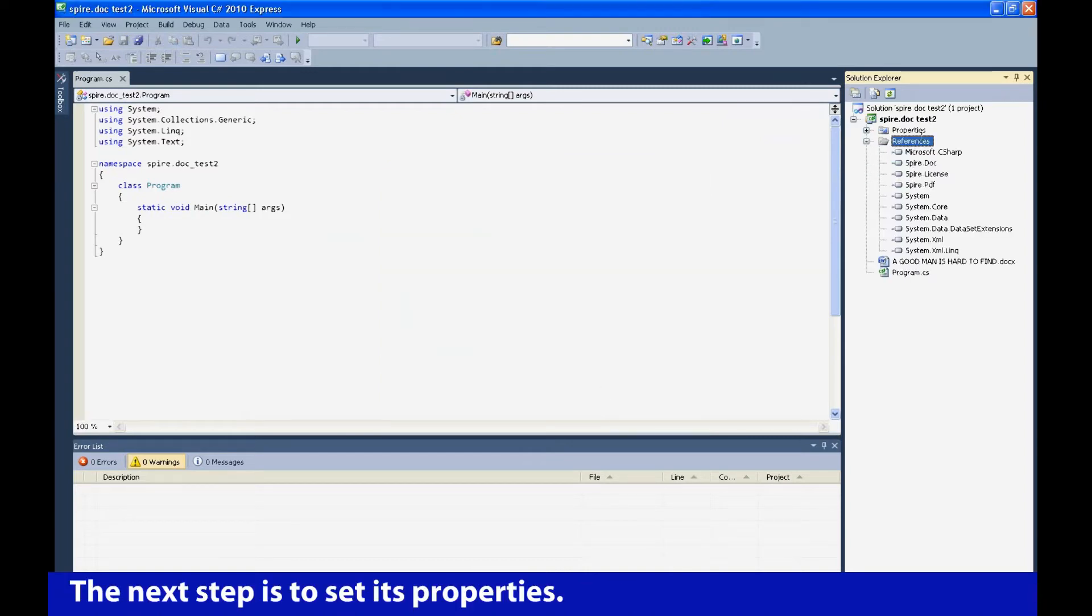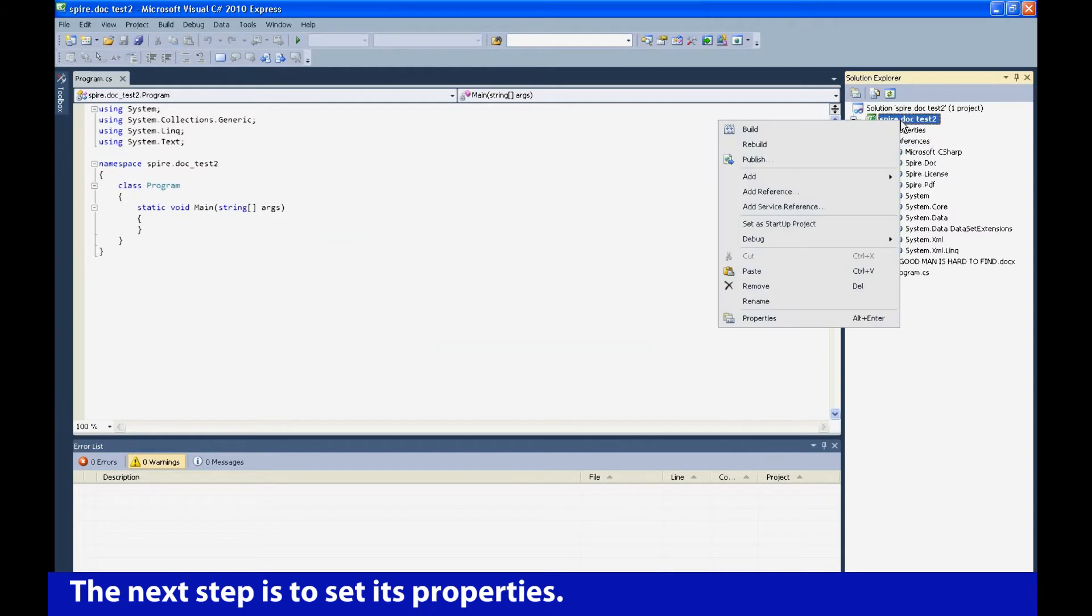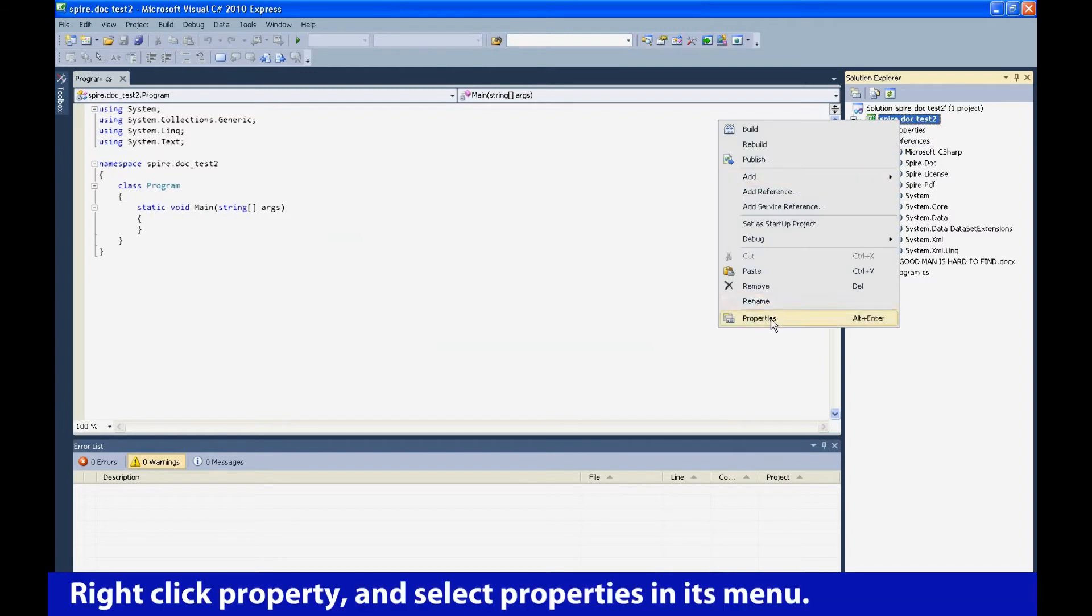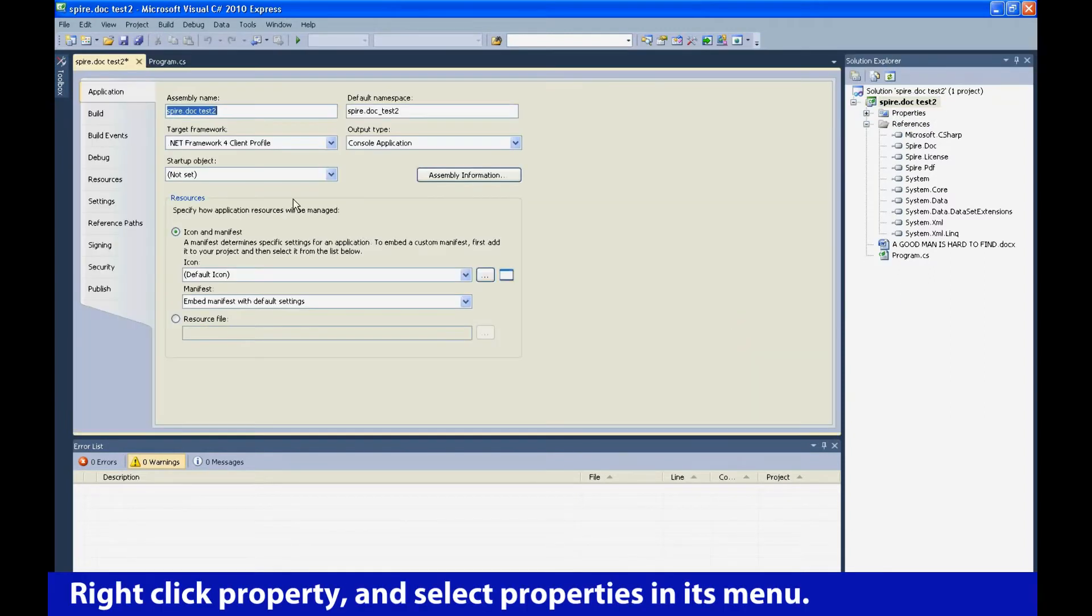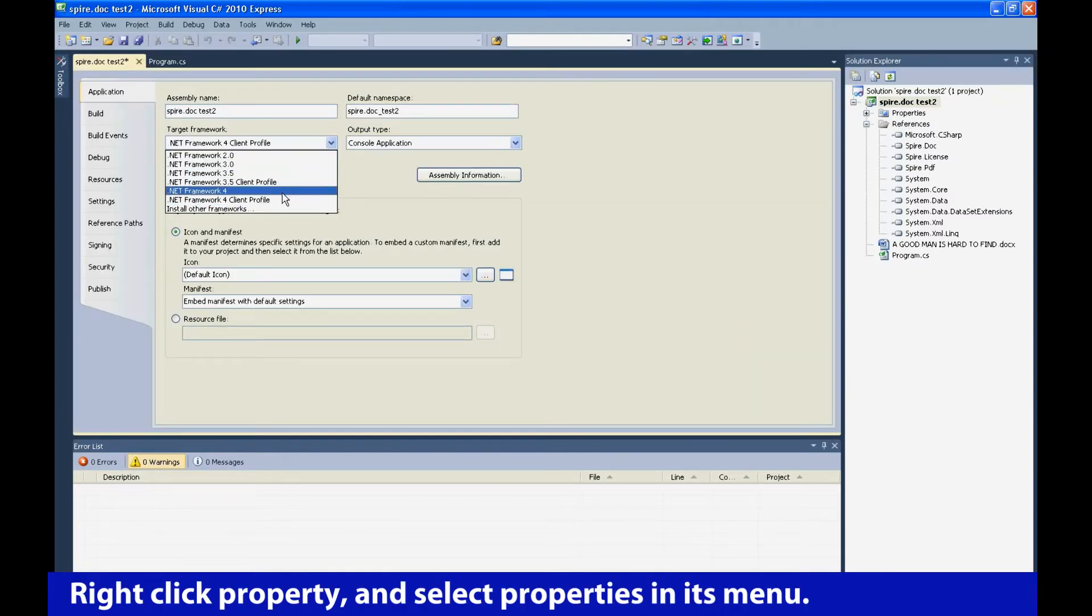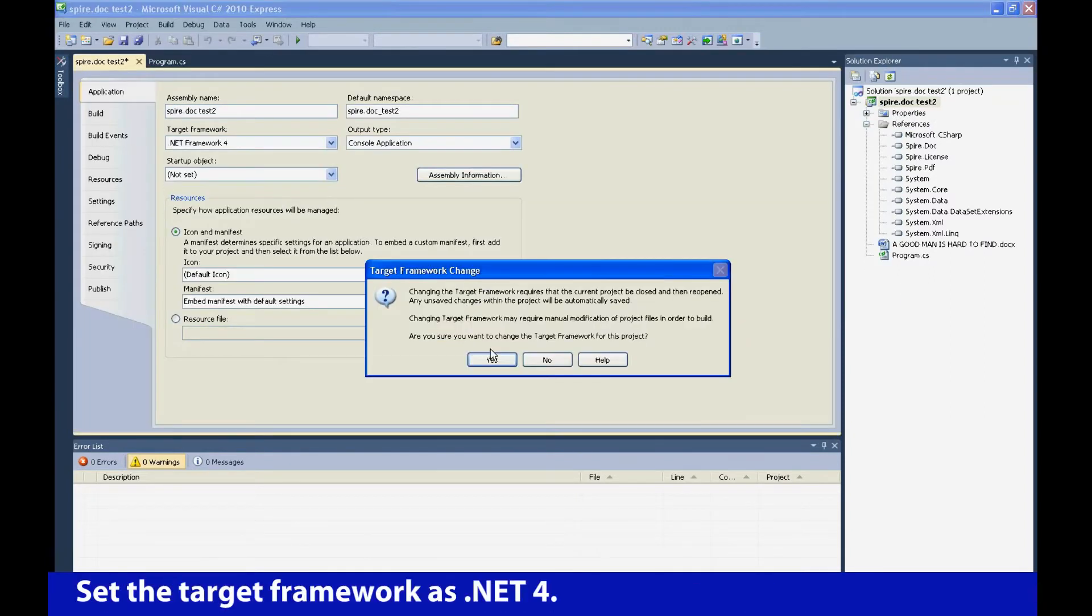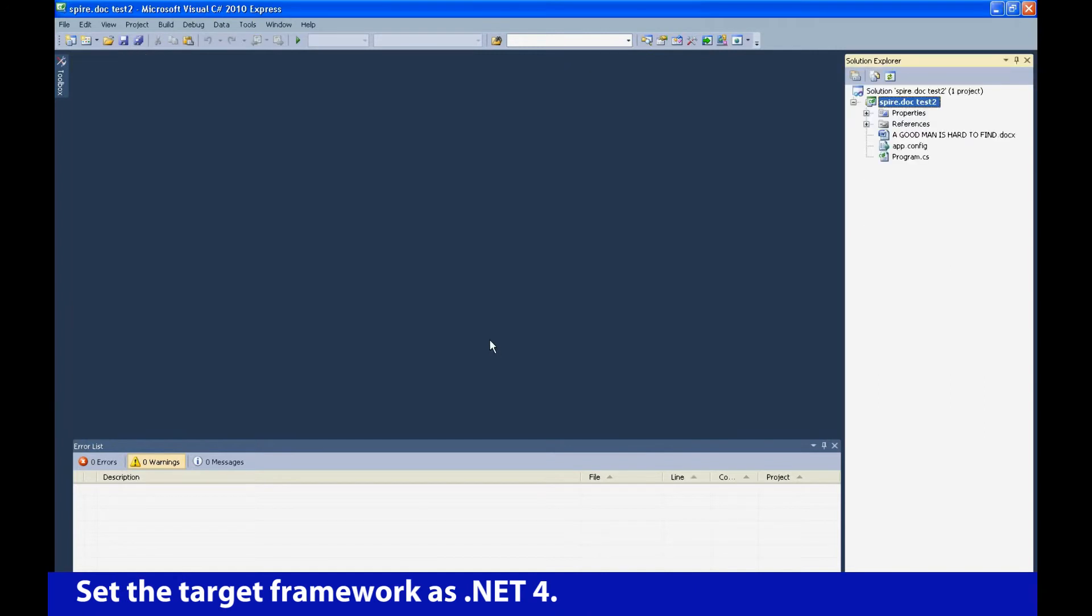The next step is to set its properties. Right-click Property, and select Properties in its menu. Set the target framework as .NET 4.0.